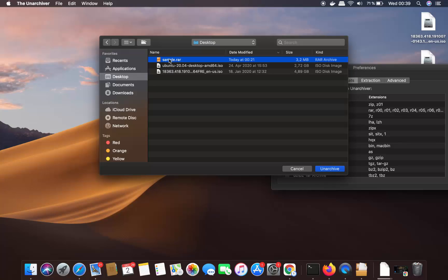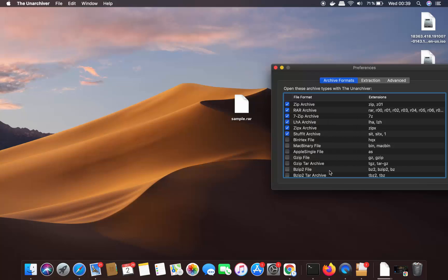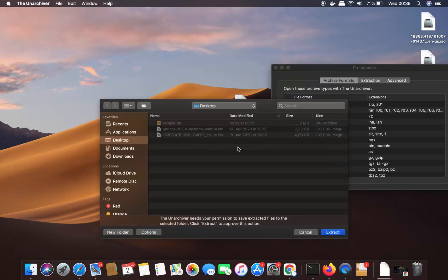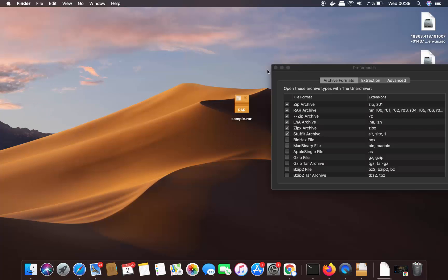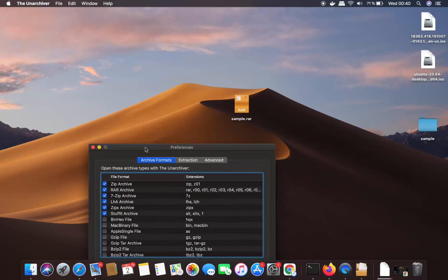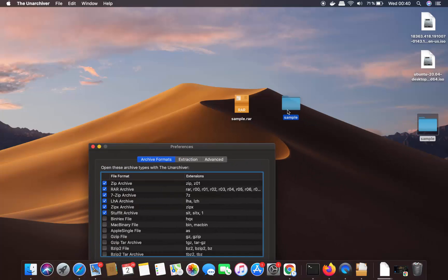Select your RAR file and then click the Unarchive button, which is going to extract your RAR file. It will ask where you want to extract — I'll choose the Desktop and click Extract. Now I can see all the files inside the extracted sample folder on the desktop.